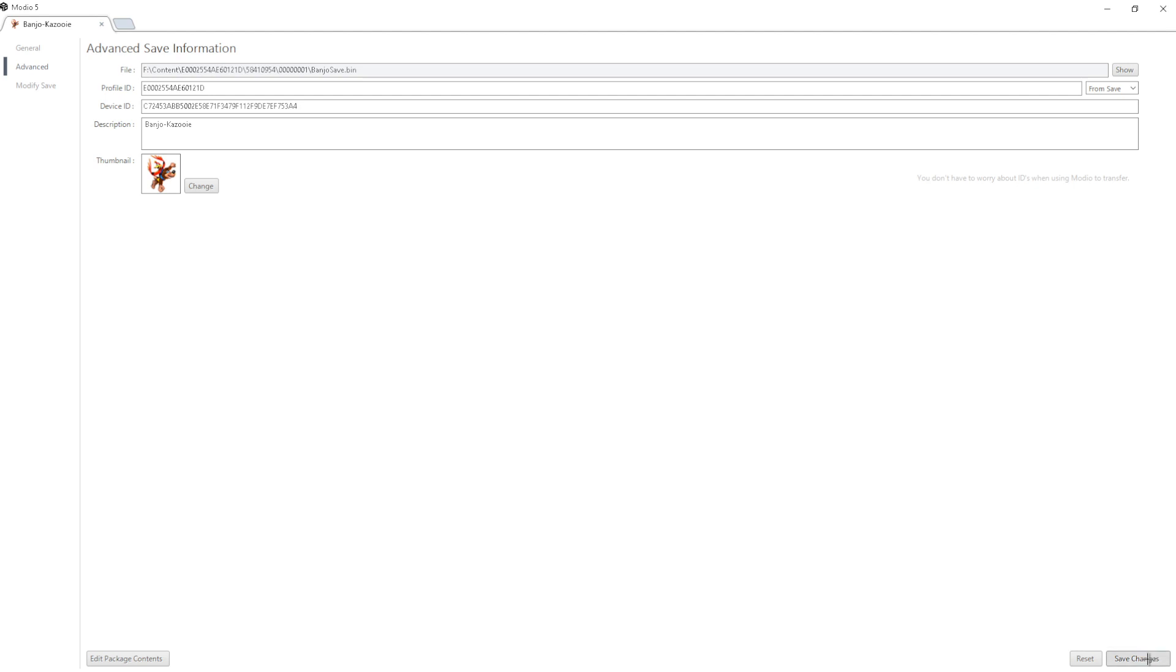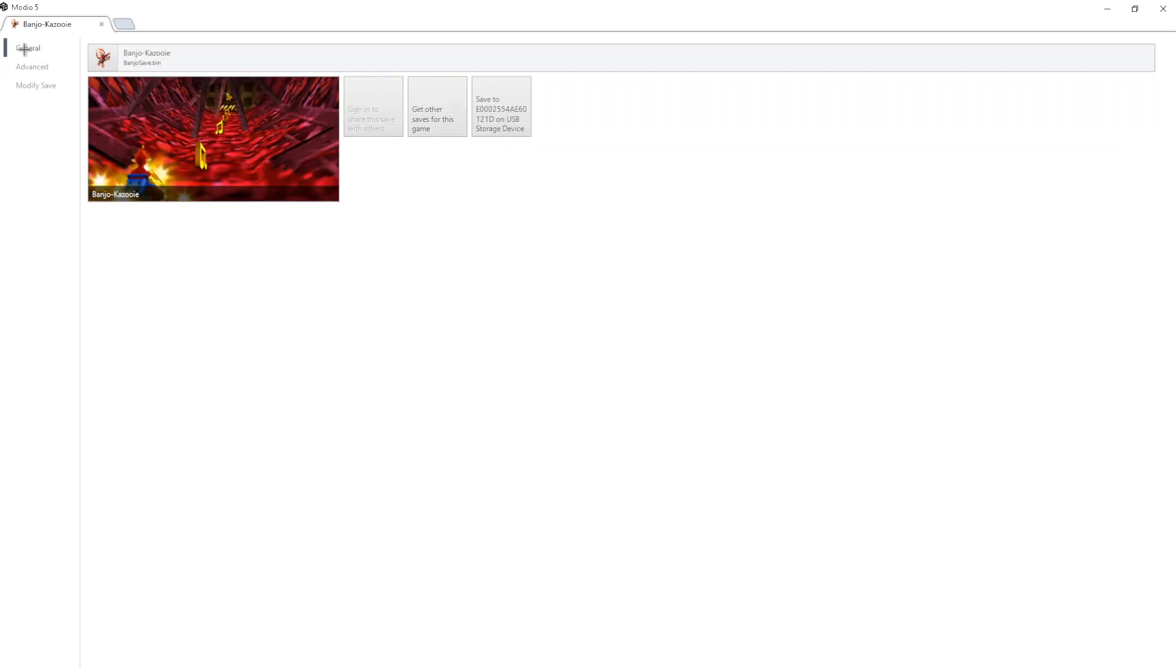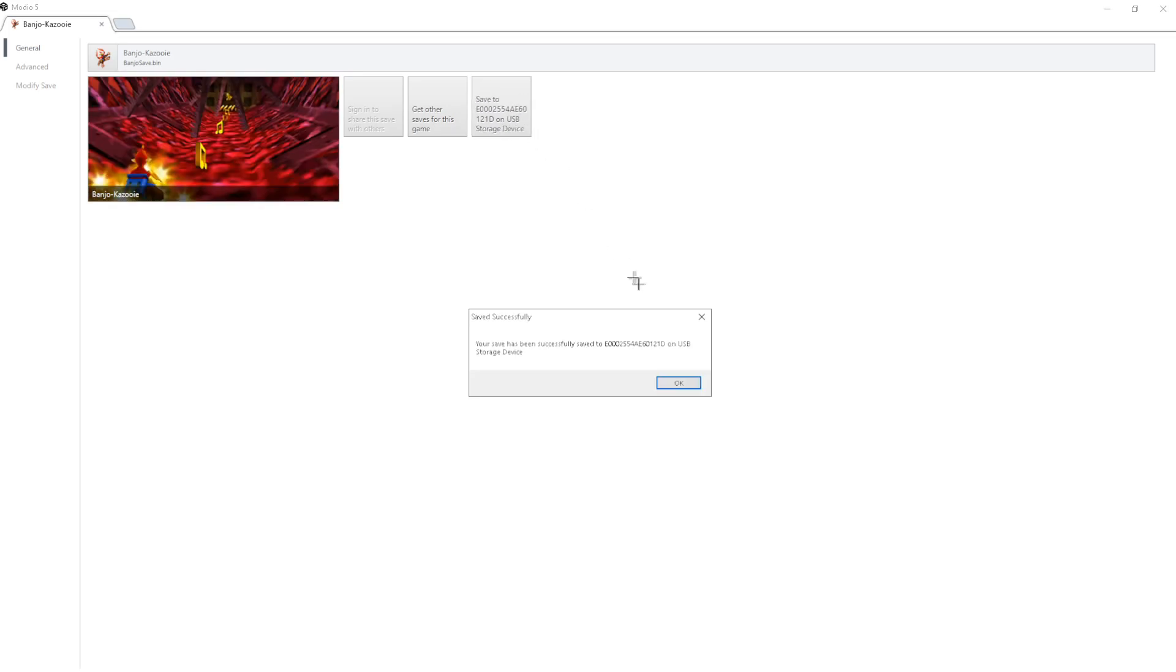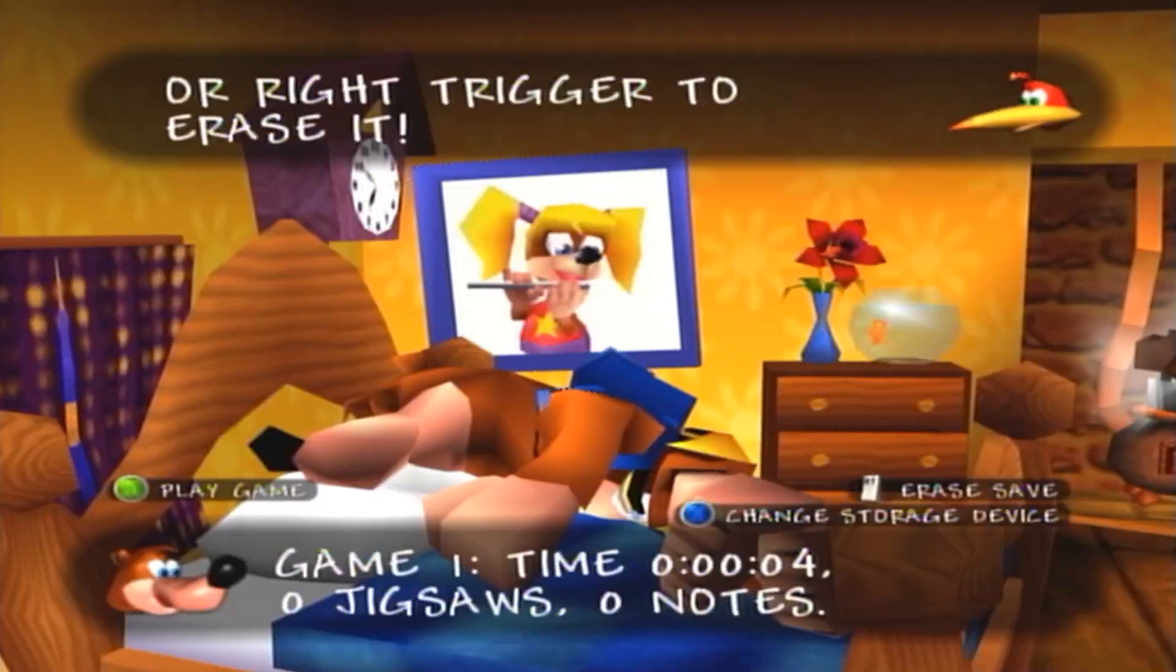Press Done, Save Changes. And then go back to the General tab. And then click on Save to E00225, whatever, on USB storage device. So just press that. And it should say Successfully Saved. And then just press OK. And now we're going to go over back to the Xbox.